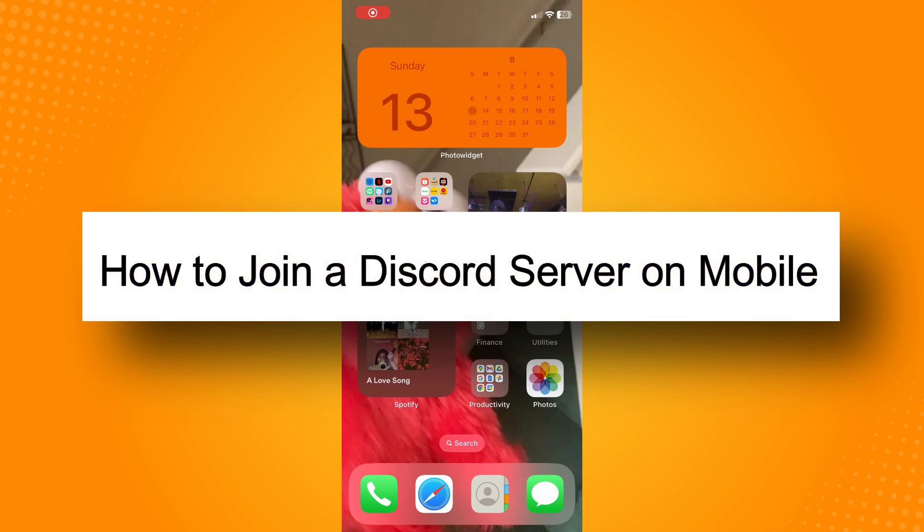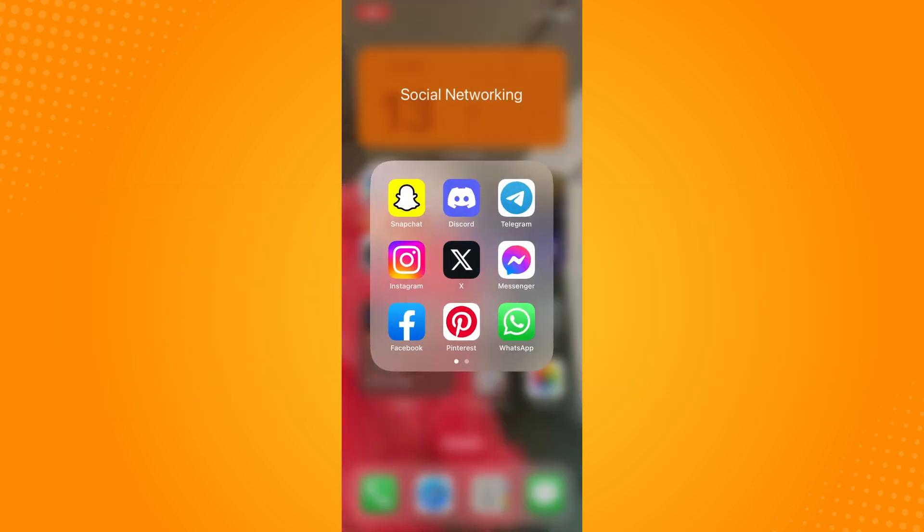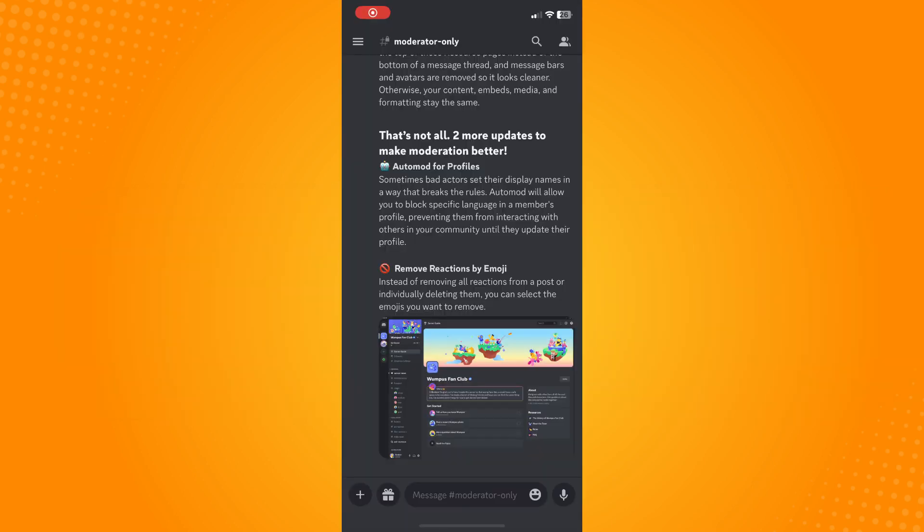How to join a Discord server on mobile. All you have to do is go here directly to your Discord application and it will lead you here. The very first thing that you have to secure is you will have the server invite link.